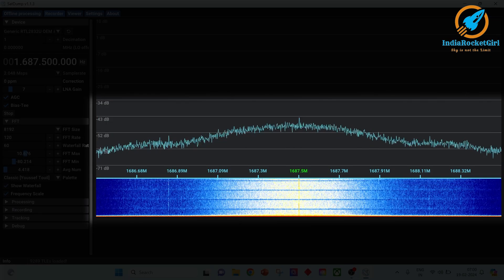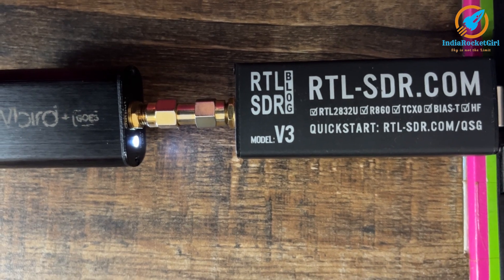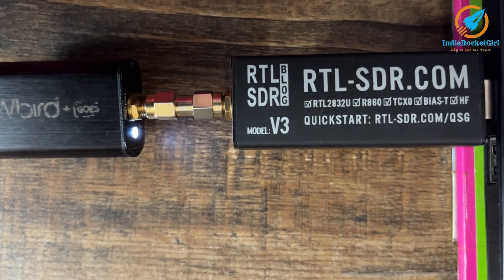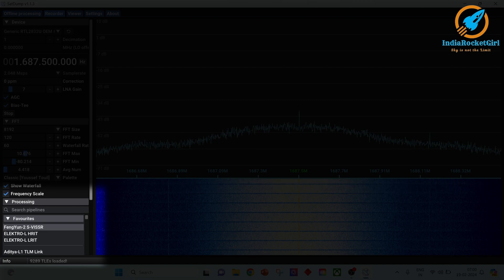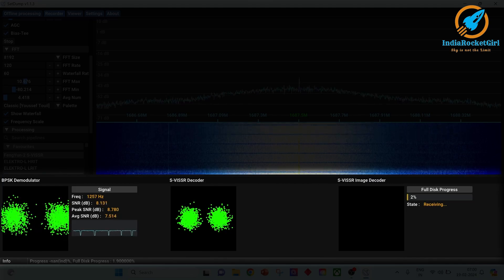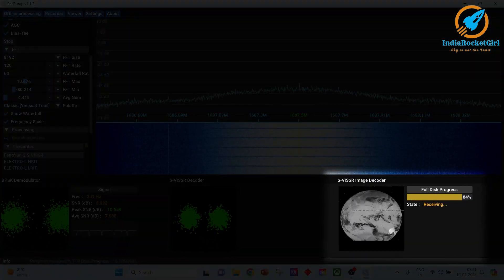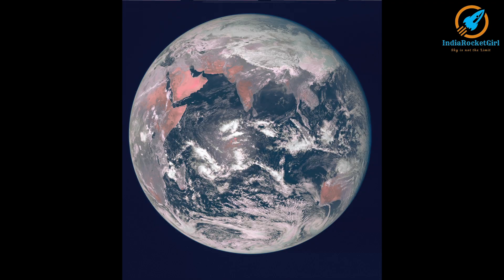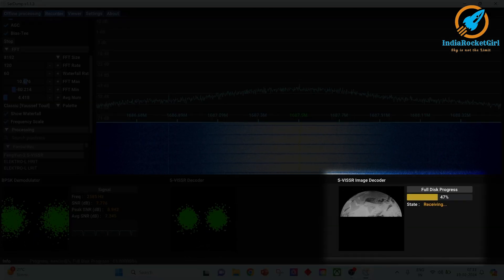You will start receiving the signal — you will see the LED glowing in the low noise amplifier. Go to the Processing tab and choose the satellite Fenwin 2. Scroll down and click on Start, and the signal decoding will start. The full disk image will be received for 25 minutes, followed by a half disk image for 15 minutes.